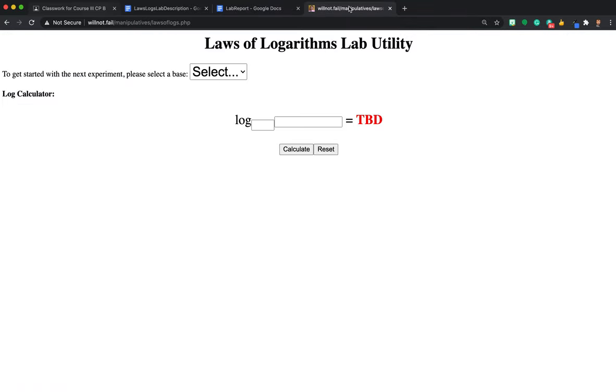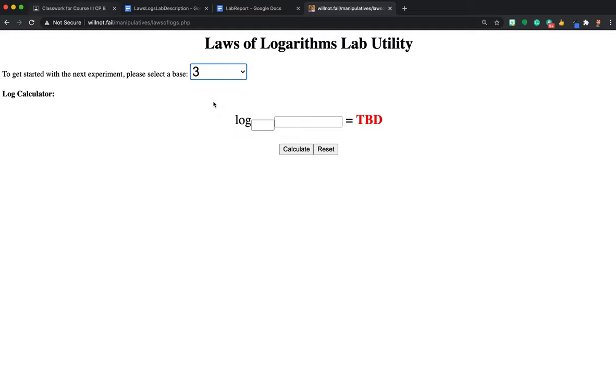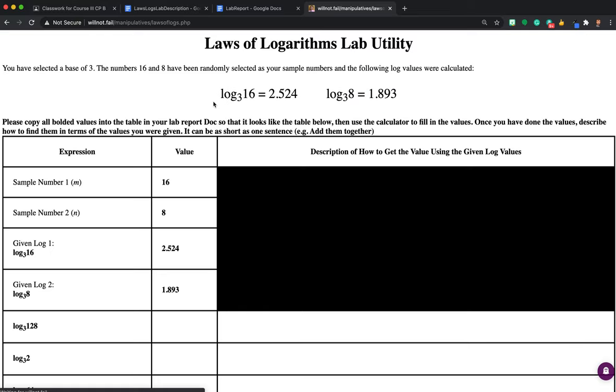Now to fill in the results, here's what I'm going to do. I'm going to come to this. This is the laws of logarithms lab utility. This is linked to in the project description. What you want to do is you're going to see where it says select. Here's where you're going to choose your log. So originally, I have every single option: 2, 3, 4, 5, 6, 7, 8, and 9. I'm going to choose 3. That's my personal choice. You choose whatever you want.